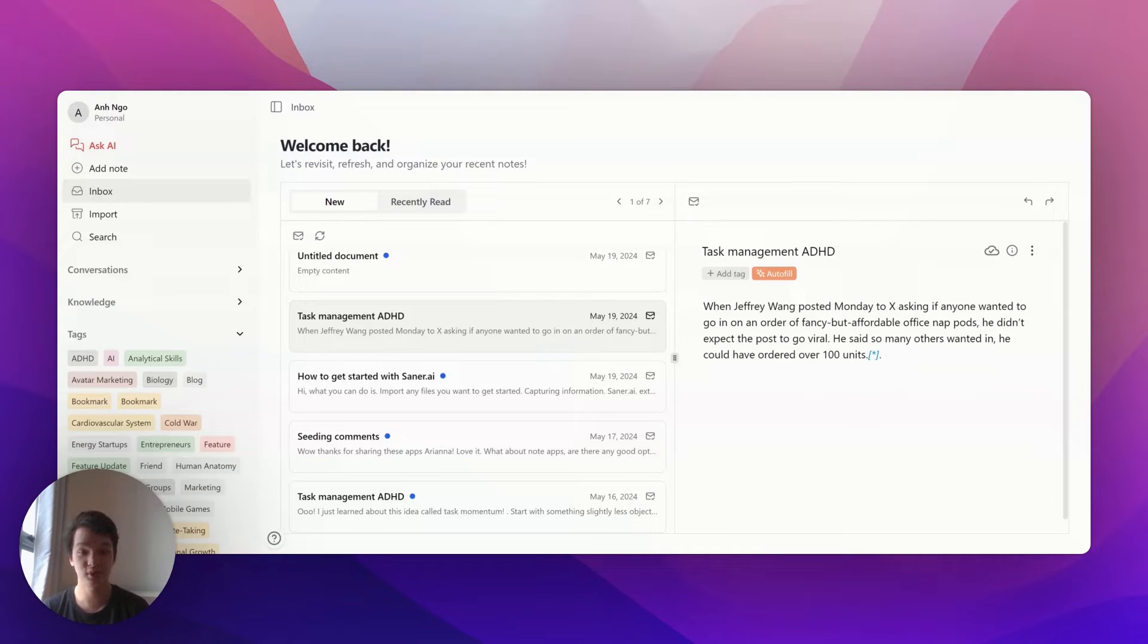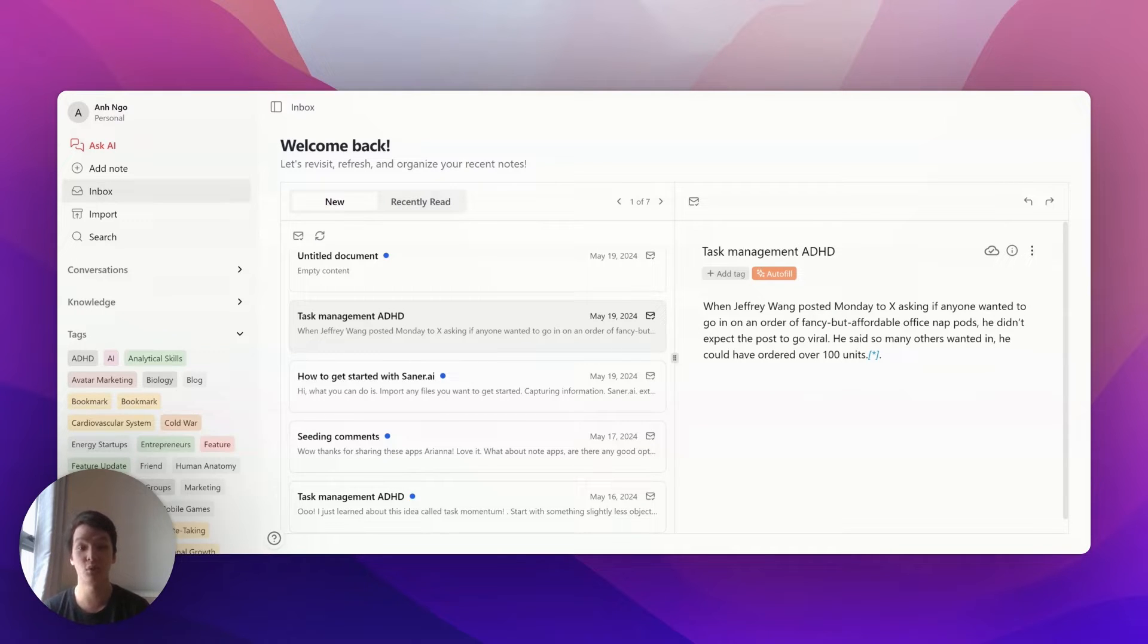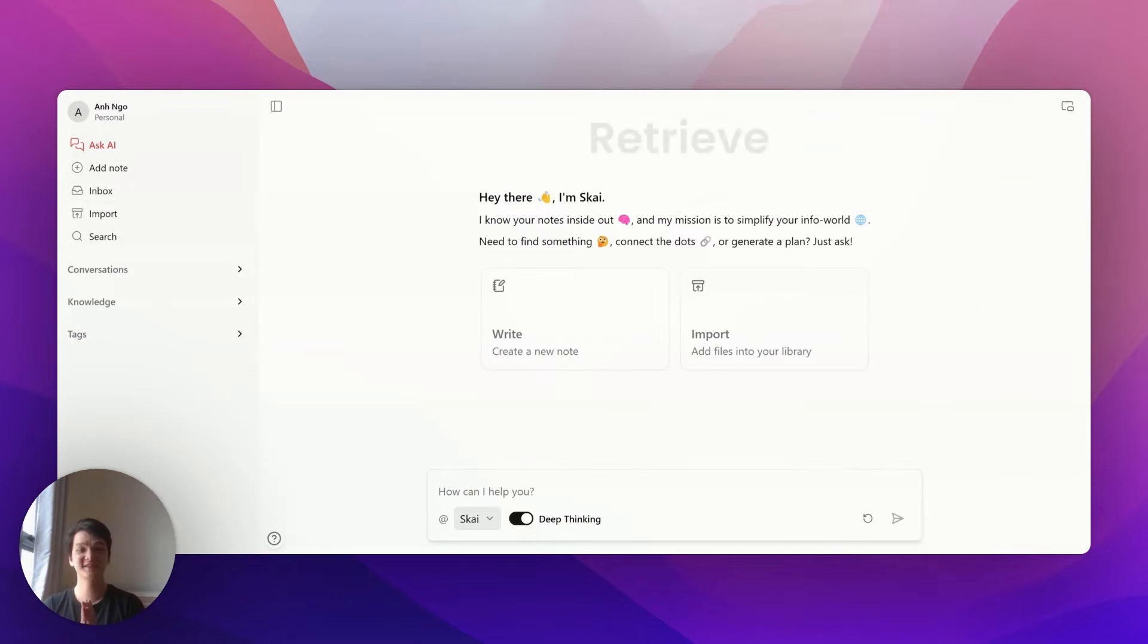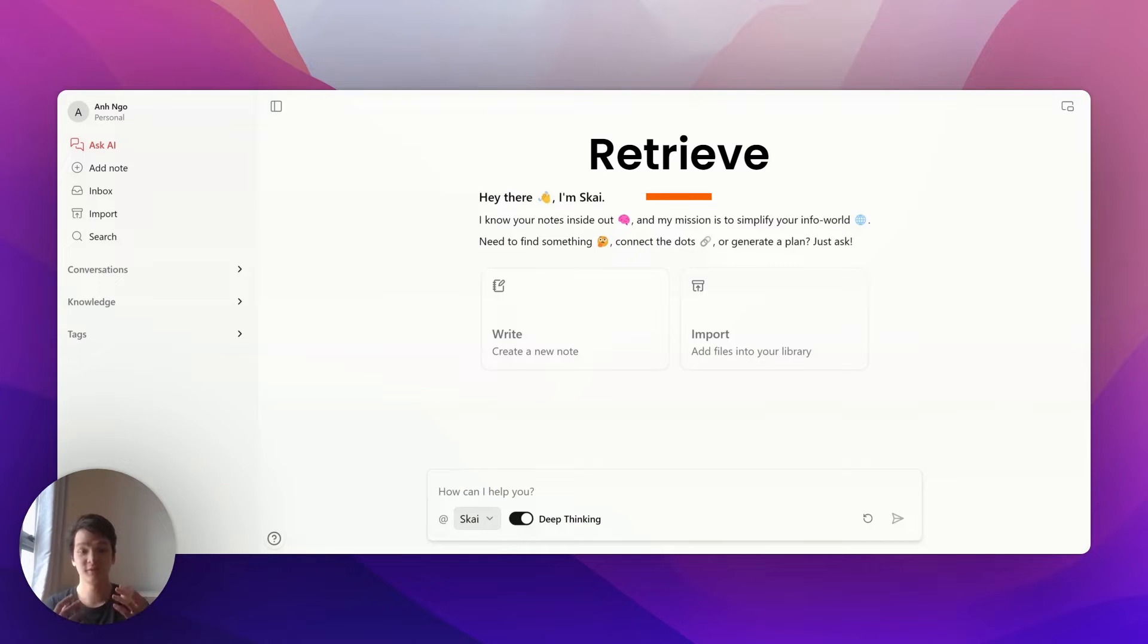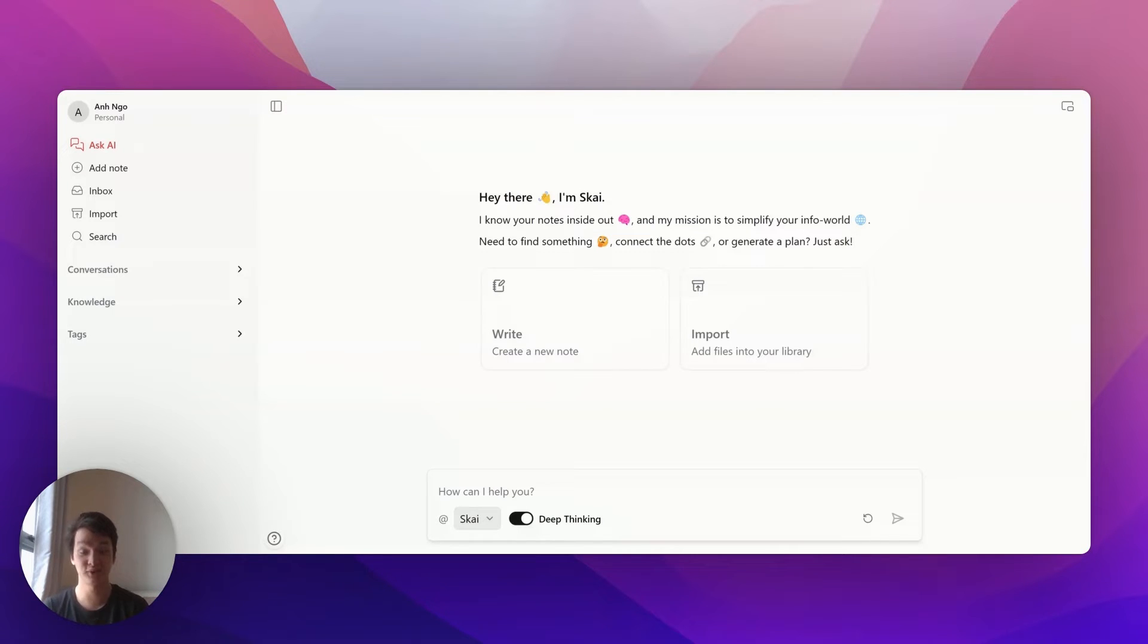But organization isn't necessary because the AI will read all your information and bring it back whenever you want. The third step is finding and retrieving stuff, and creating or consolidating new information from what you've saved. Here's how you can do that really quickly.